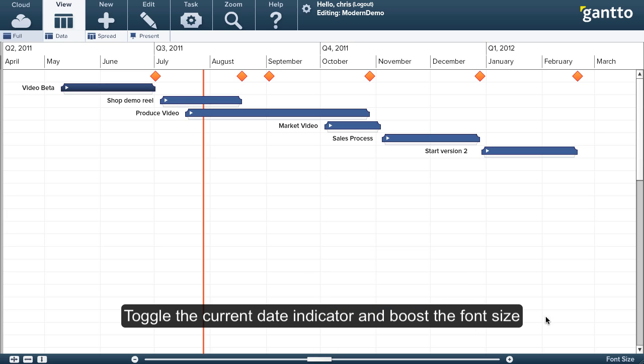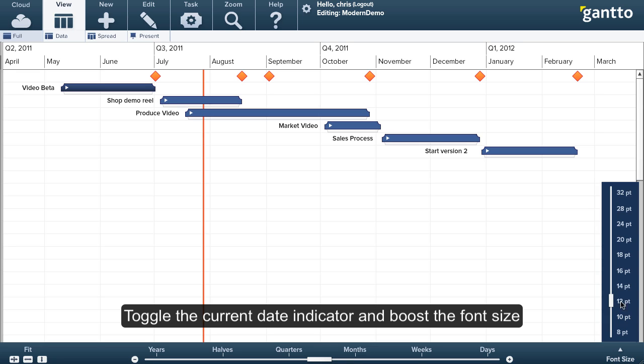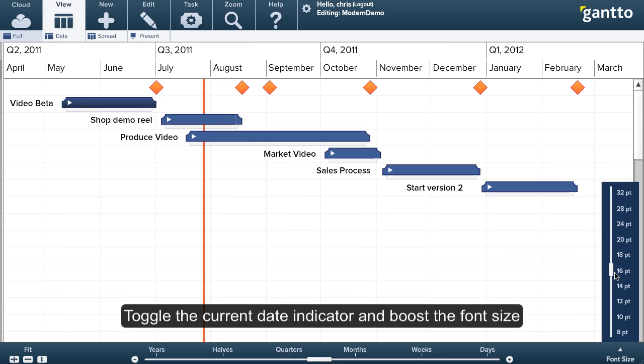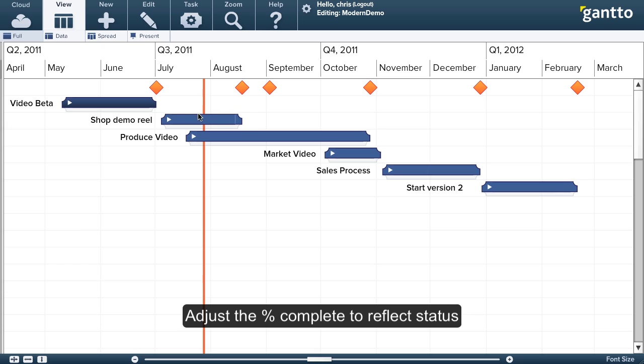Now toggle the current data indicator and go ahead and boost my font size. And now I'm going to go ahead and adjust the percent completes.